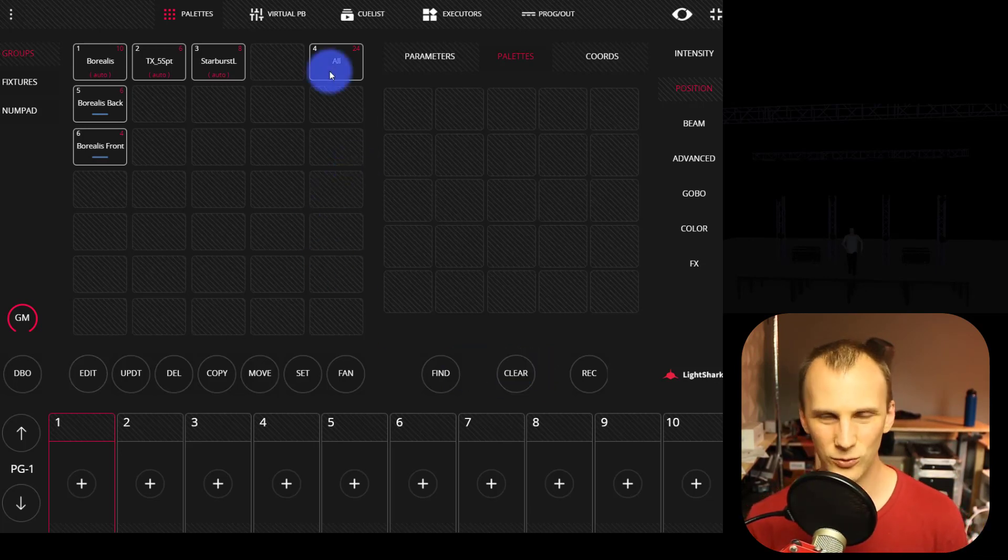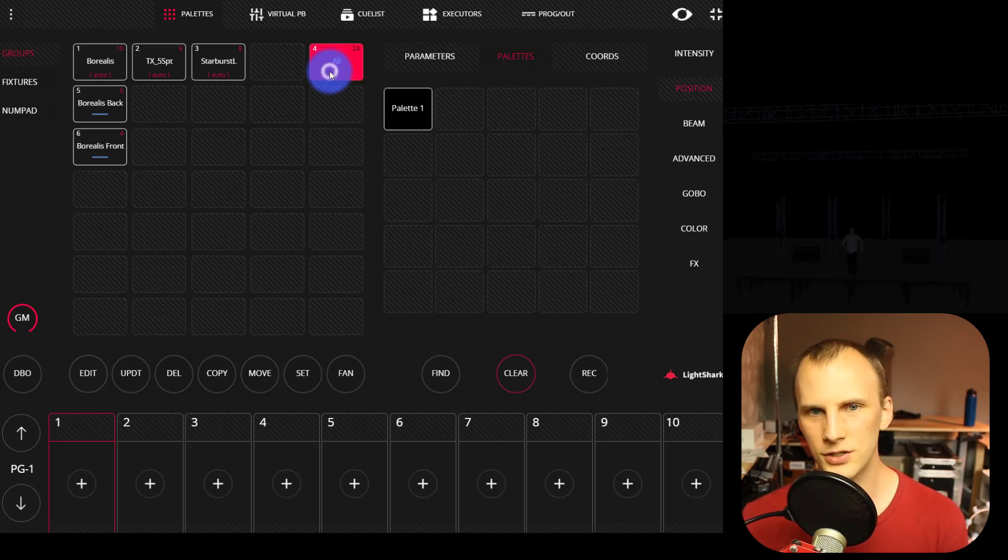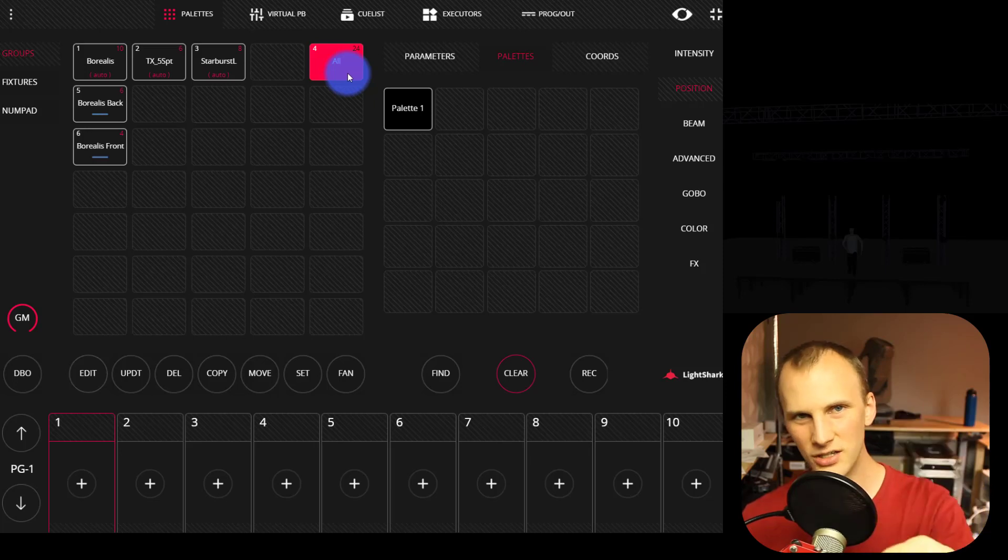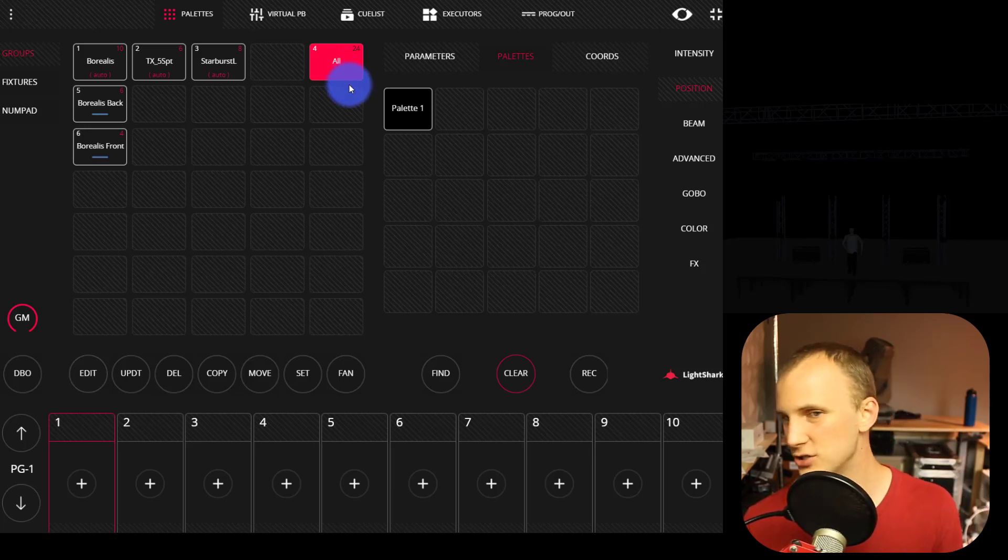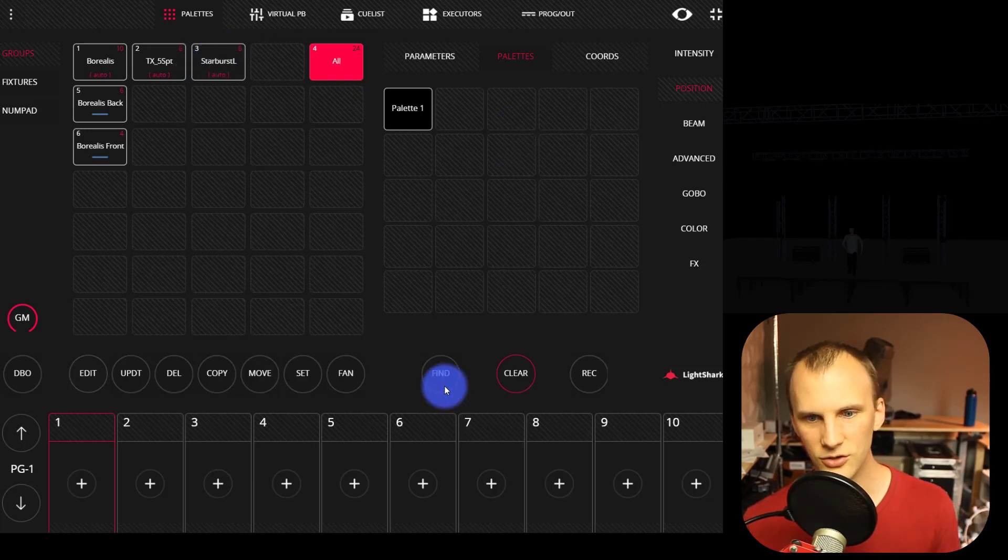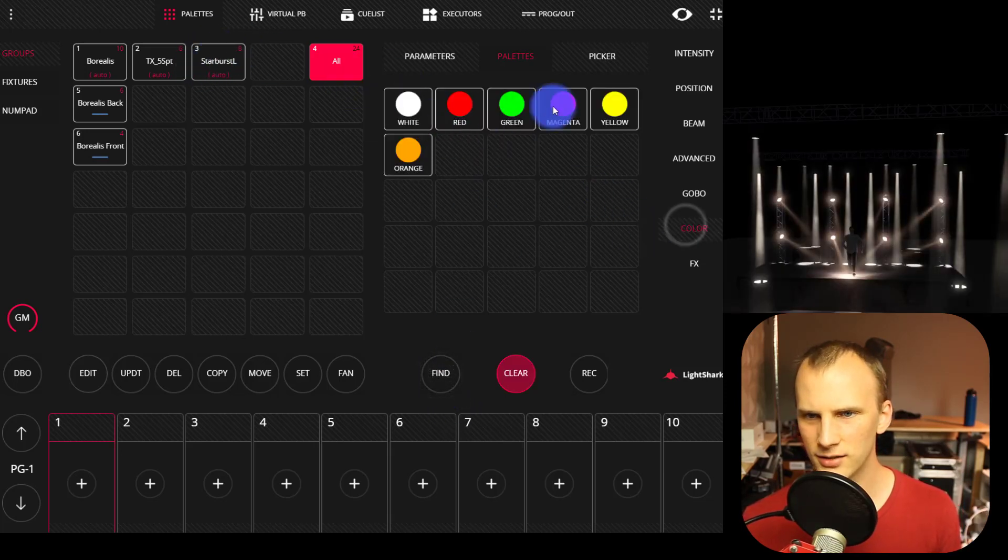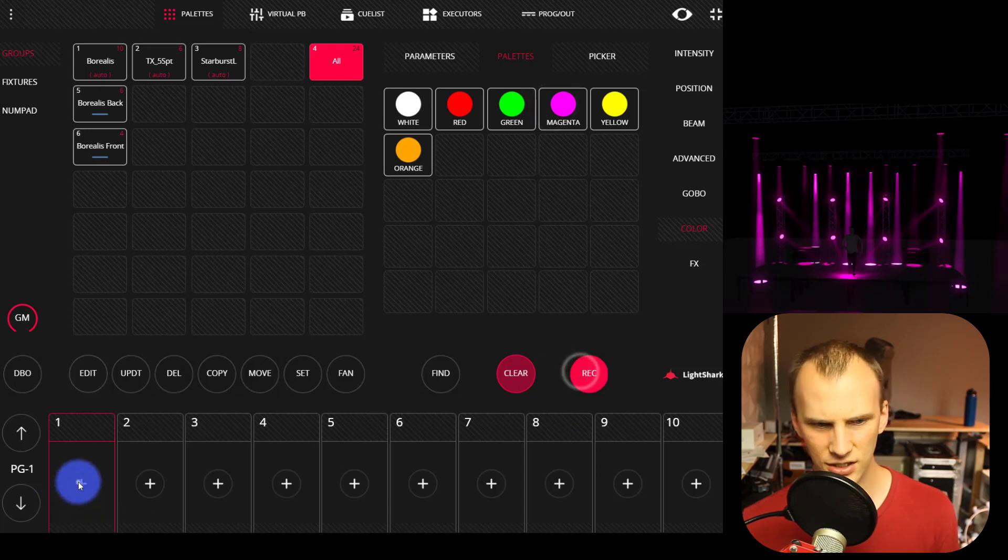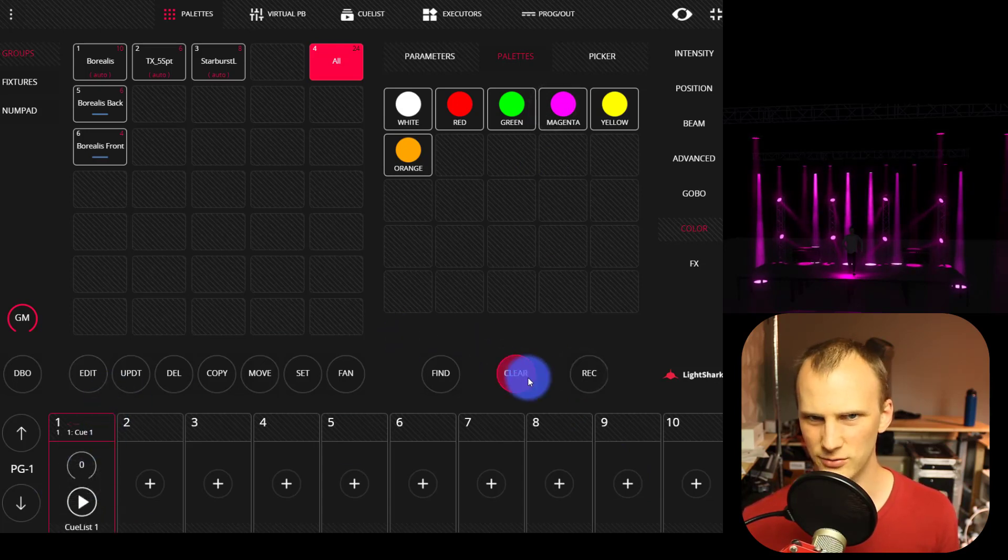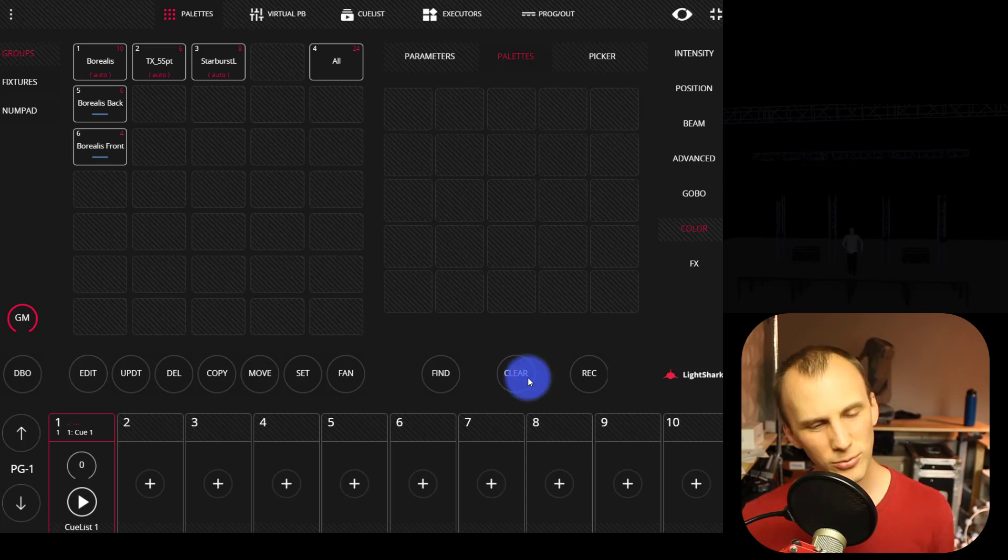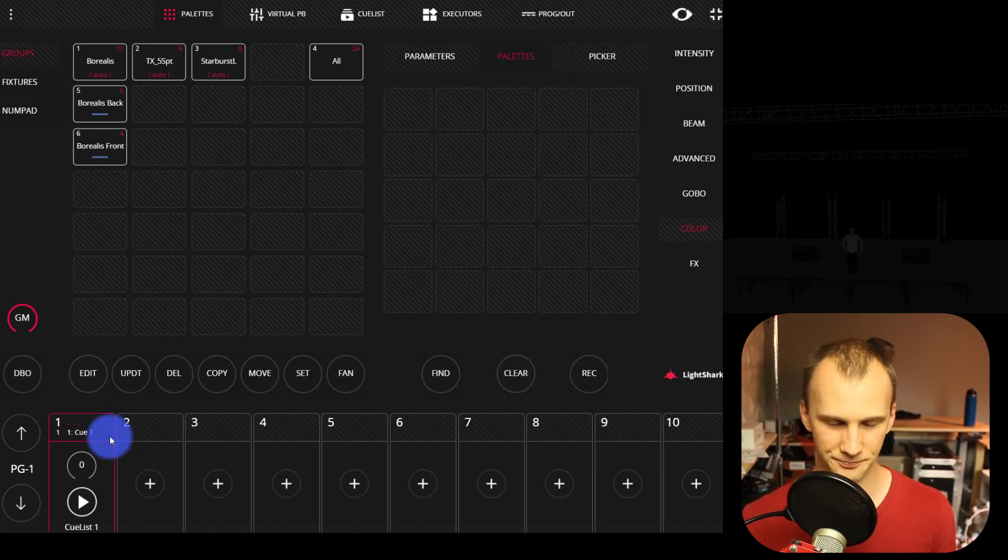And the next thing that I really like using in the LightShark is the update function. So whether I'm using a palette, whether I'm using a cue, I can update those if I need to, if there's new information, new stuff that I need to work with. So let's just say I go in here and I have a magenta cue here and I want to update that cue. I've already cleared my programmer. I've already recorded the cue. How do I update it?